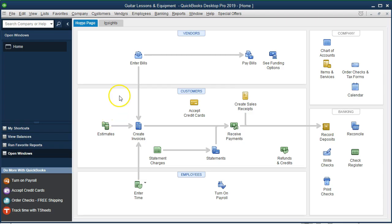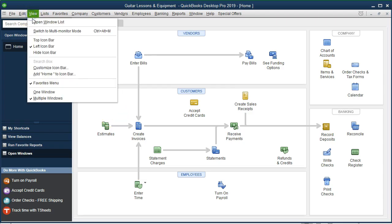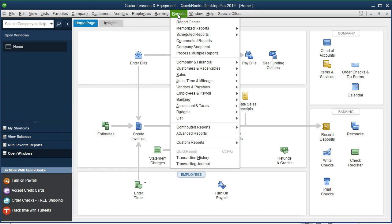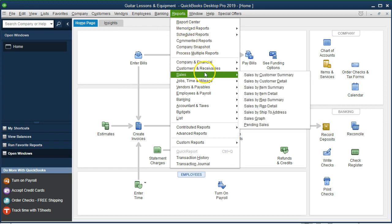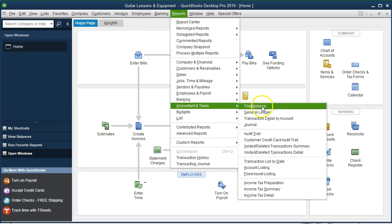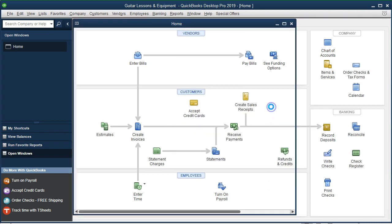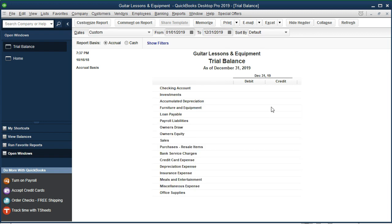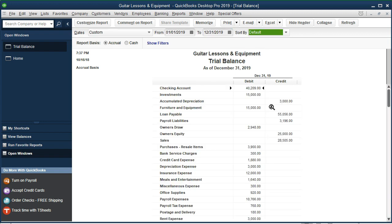Here we are in QuickBooks home tab. We're going to open up our trial balance going to the reports drop down, accounting and taxes, and look at the trial balance. We'll change the date range from 01-01-19 to 12-31-19. Here's our information, we're looking here at the loans now.